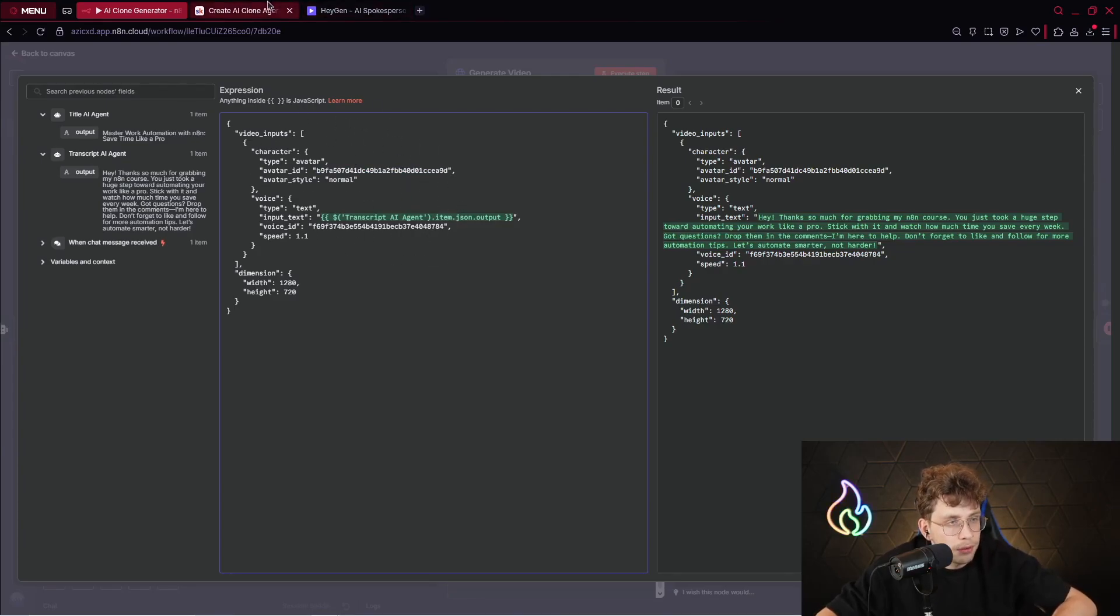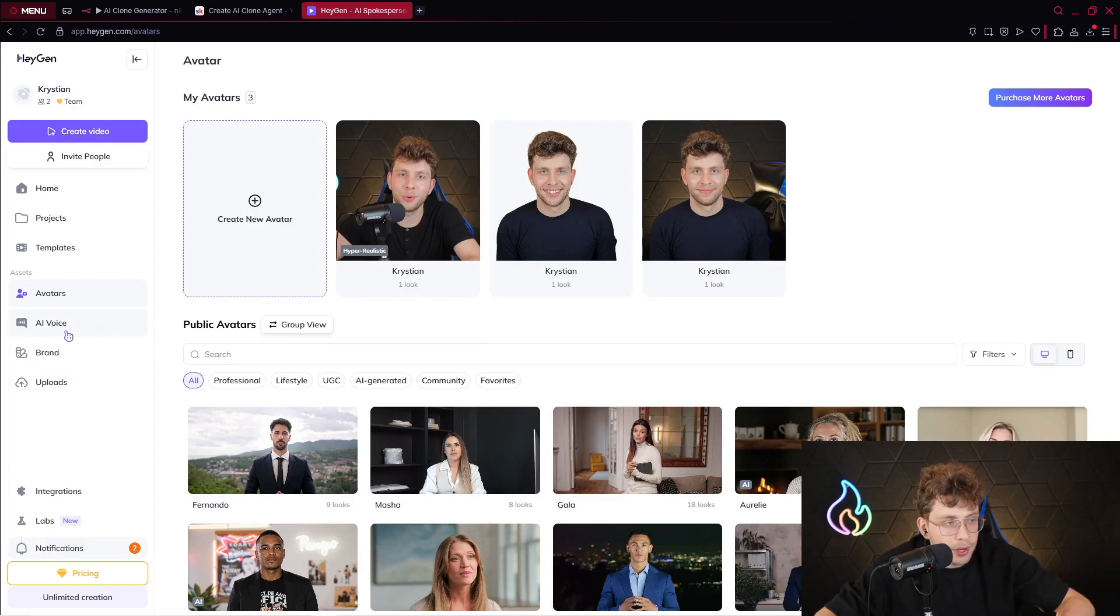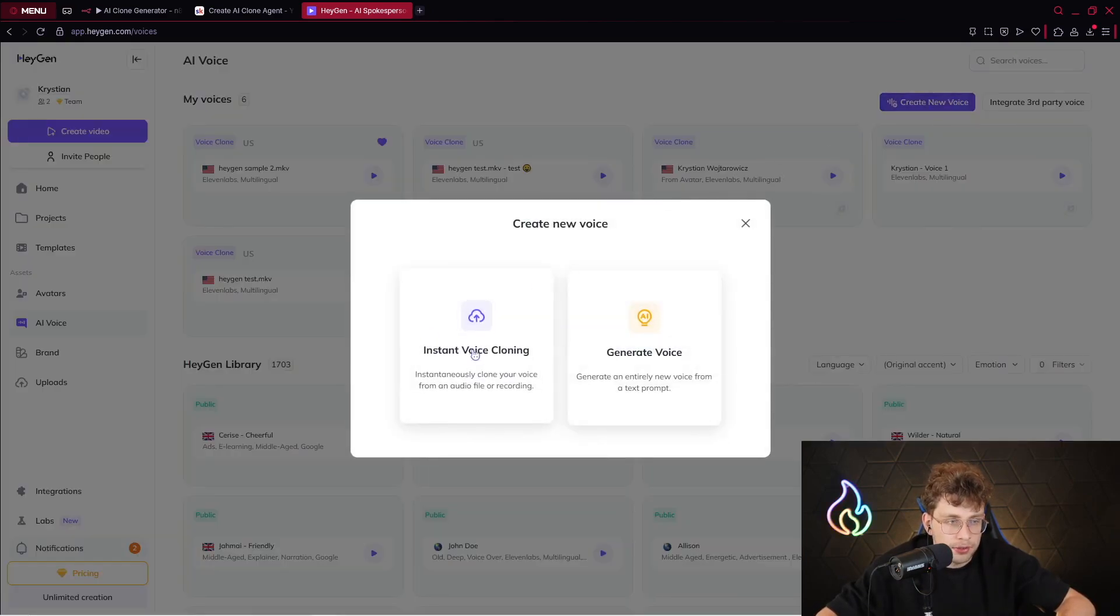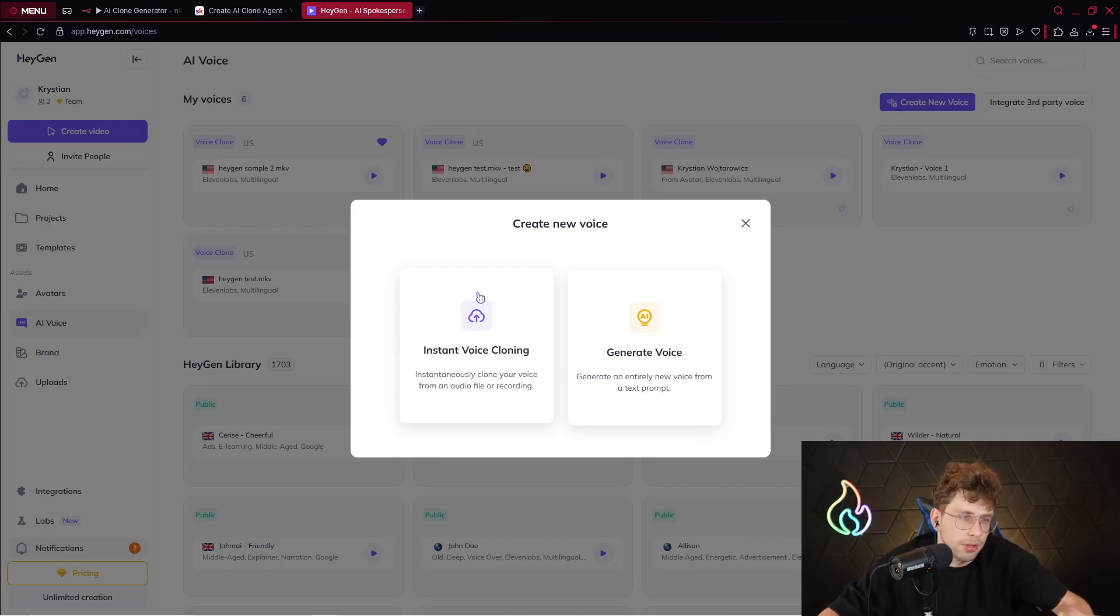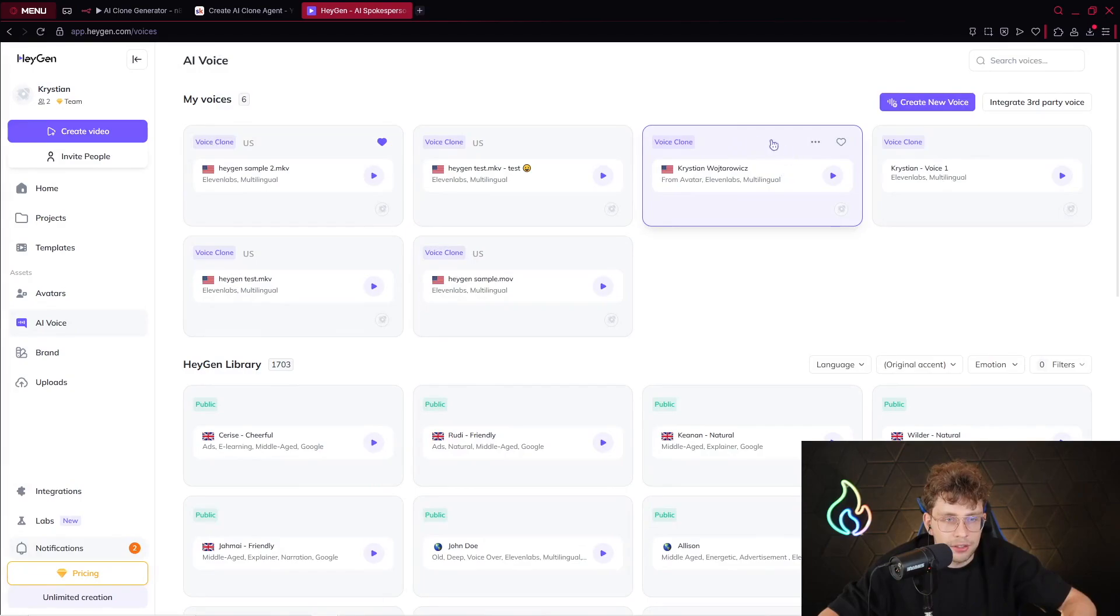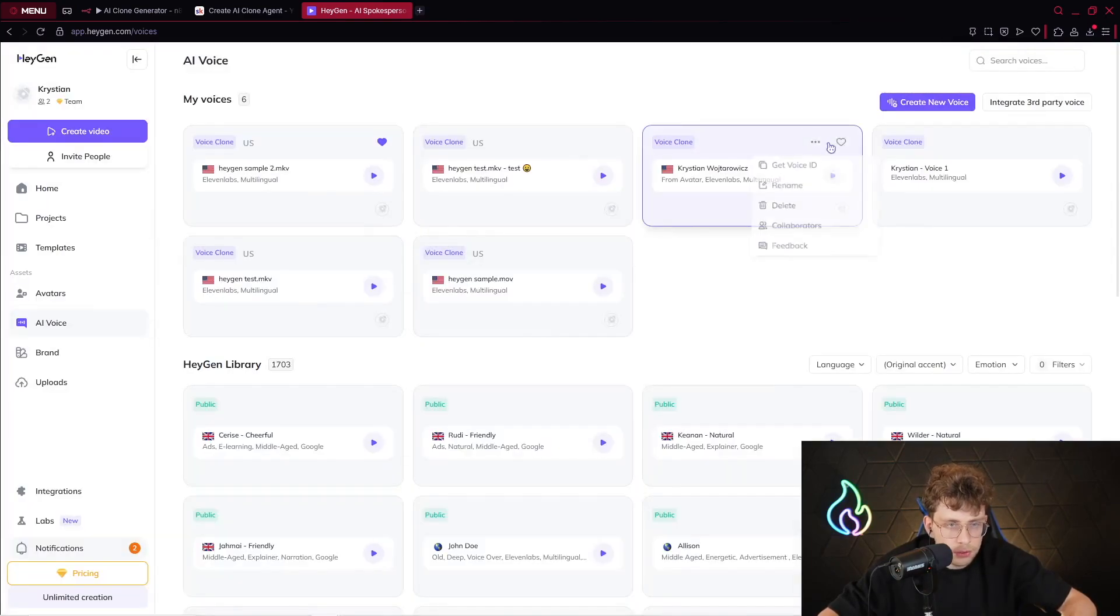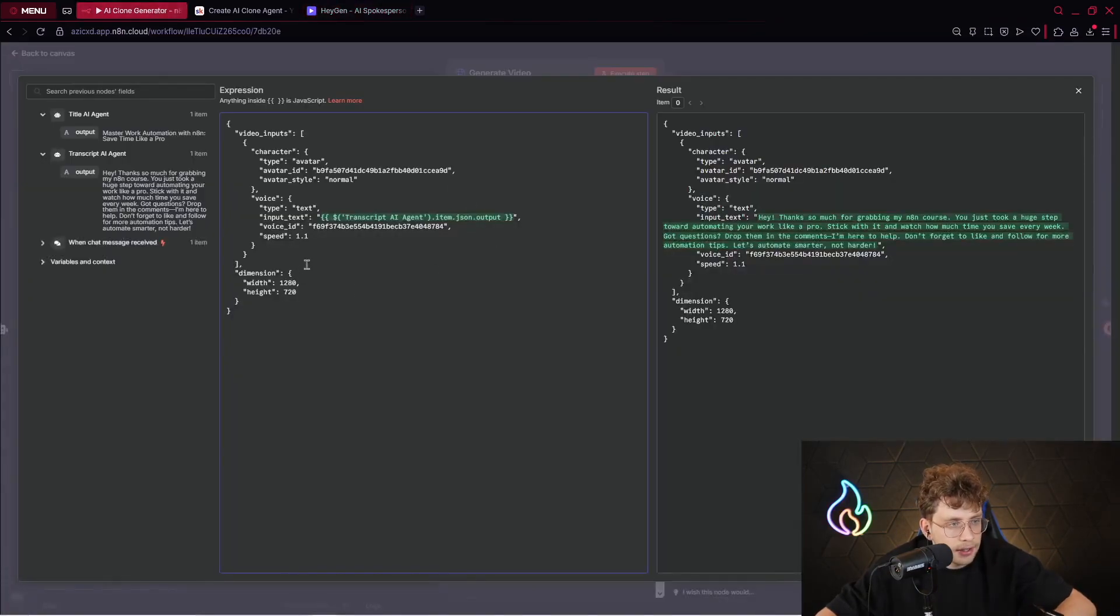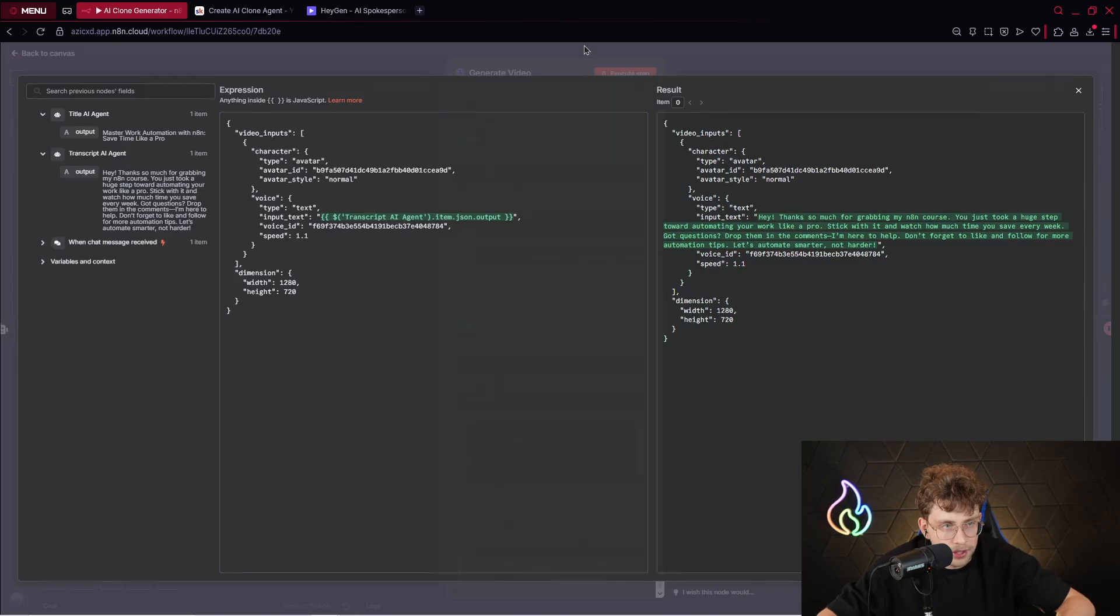After I do this, I can just paste my avatar ID right here. That's correct. For the voice ID, you go to AI voice, then you click on create new voice, and instant voice cloning. You need to upload your files, and then it's pretty straightforward. You will have the instructions. Afterwards, you've got your very own voice. Mine is Christian Wojtyarowicz. So simply what I can do, I can get voice ID. And inside here, I can just paste it. So I've got this specific voice ID. That's really straightforward.